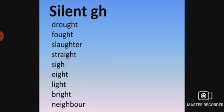When GH is silent, this list is longer than the other list. Drought, fought, slaughter, straight, sigh, ate, light, bright, neighbor.